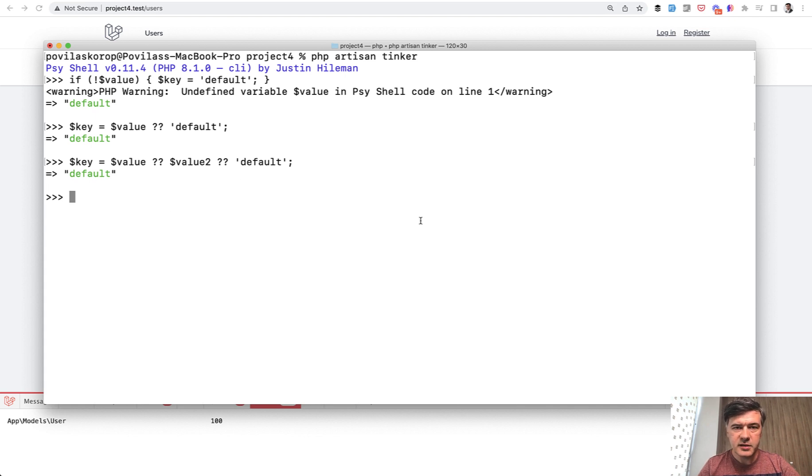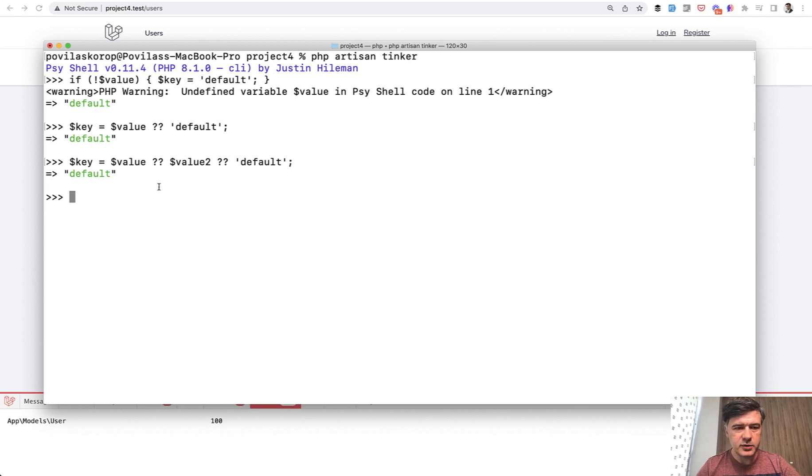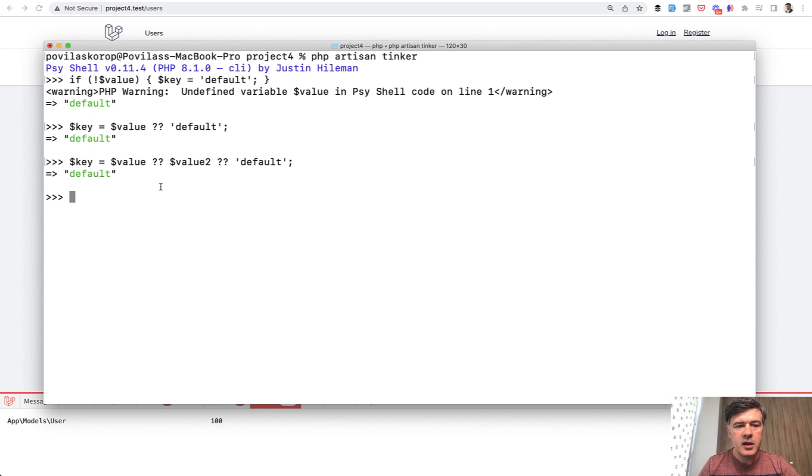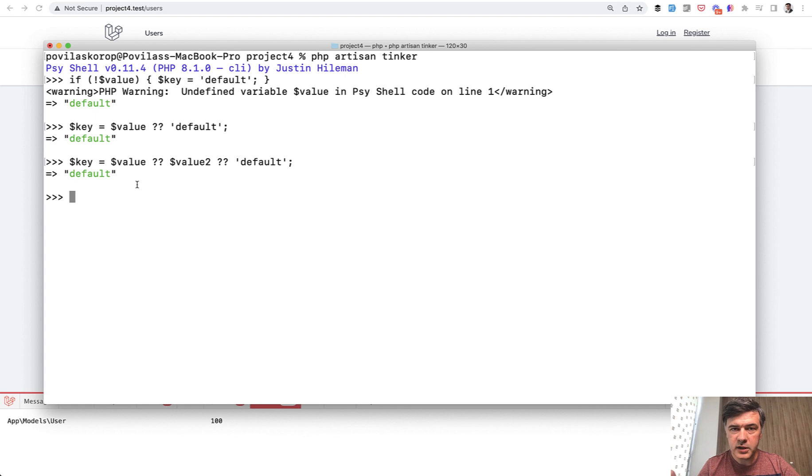And then there's also one more operator, the null coalescing assignment operator. So this is called null coalescing. Not sure how to even pronounce that thing, but you can assign the key to the value only if the key is not empty.